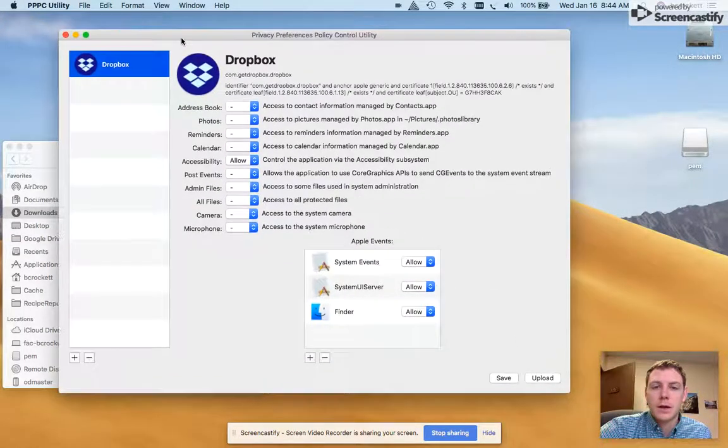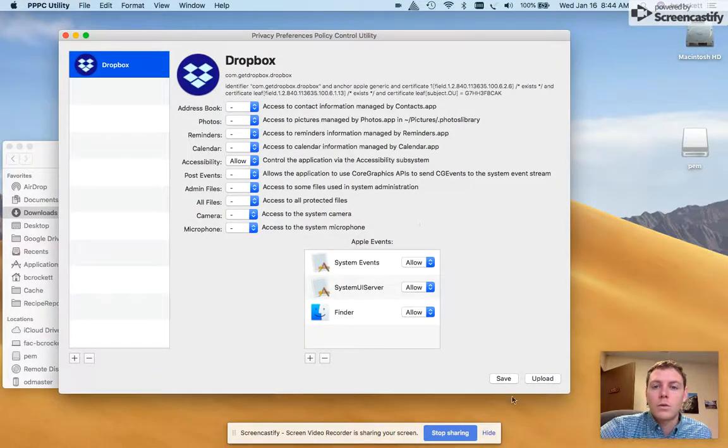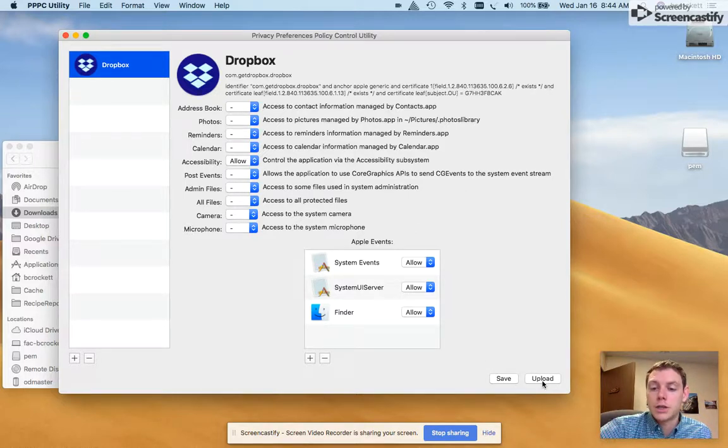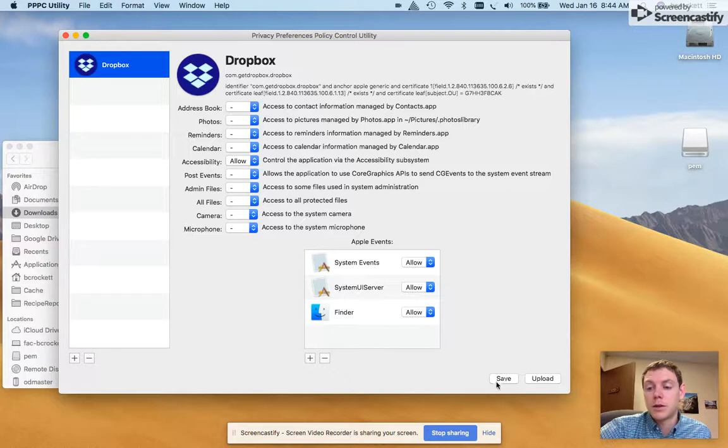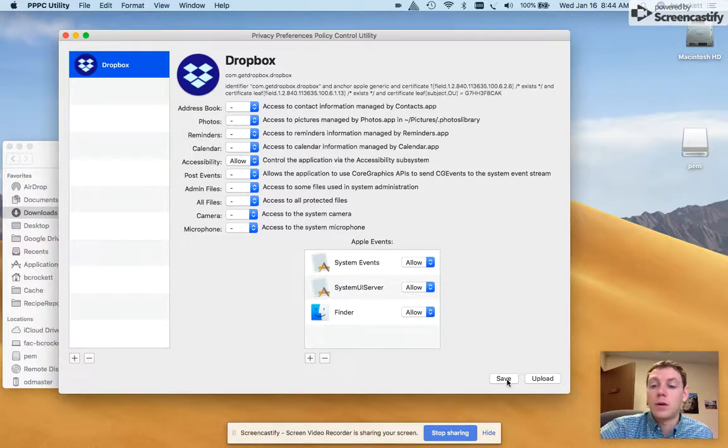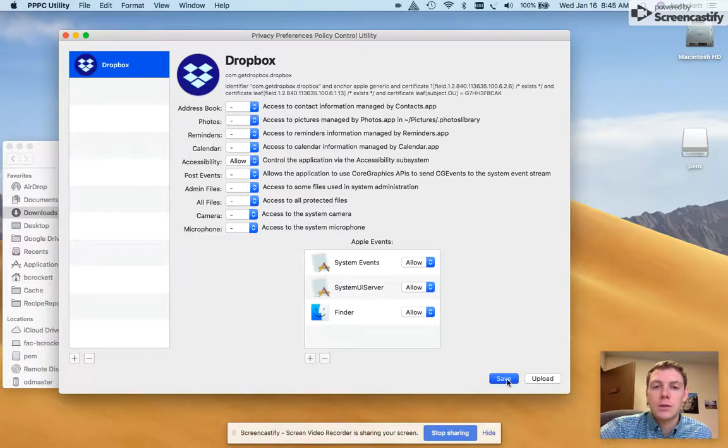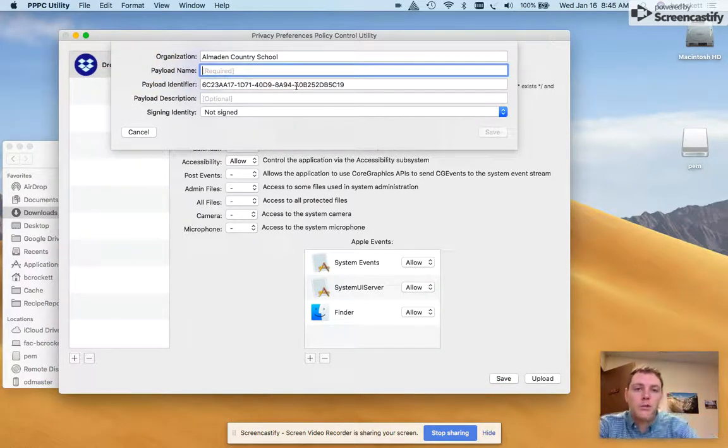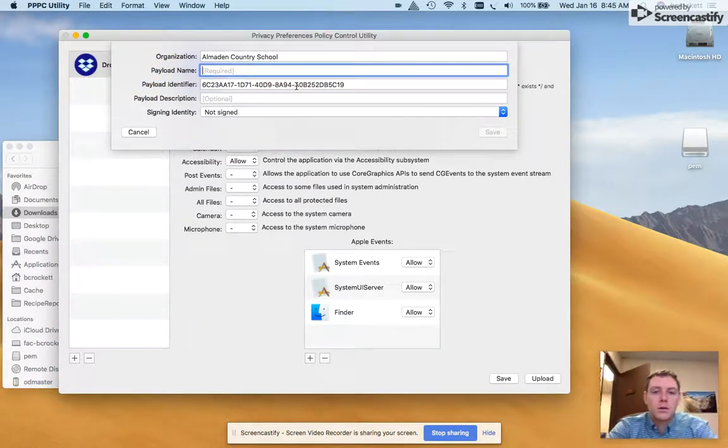After that, you can either upload directly to your JSS or save it and then upload it through the web application. In this case, I'm going to save it locally and then upload. Payload name, we'll call it.